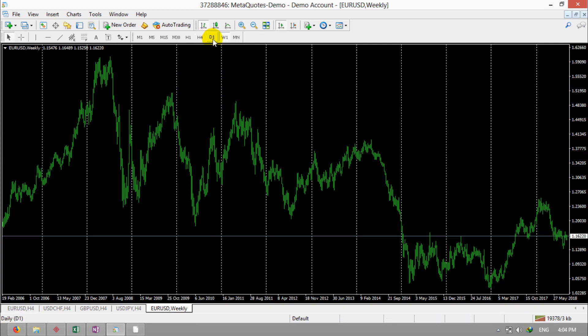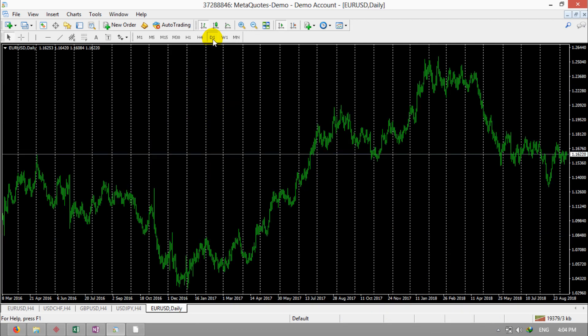If you are watching daily chart, the distance between lines will be one month.